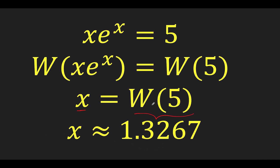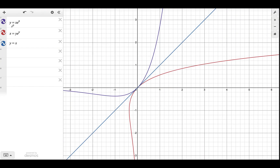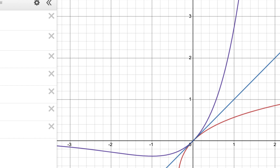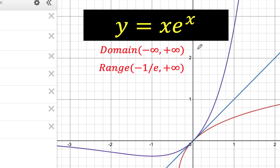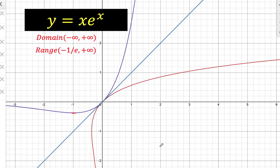Let's have a quick review of what the Lambert W is. We begin with the function y equals x times e raised to x. The graph of this is this left curve. Its domain is from negative infinity to positive infinity, and its range is from negative 1 over e going to positive infinity — at this point x equals negative 1, giving y equals negative 1 times e raised to negative 1, which is negative 1 over e. If we want to solve for x, we need to find the inverse of this function, and the inverse is symmetric to the original with respect to the line y equals x.